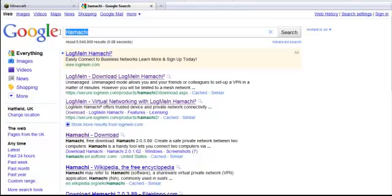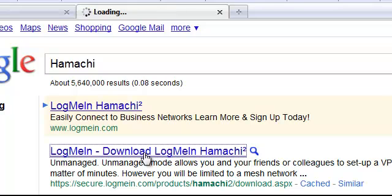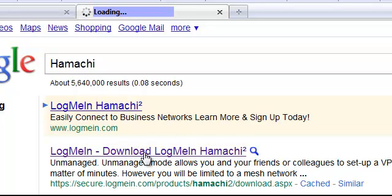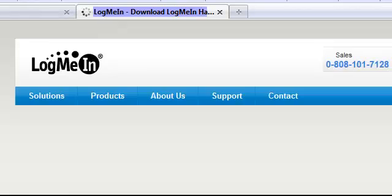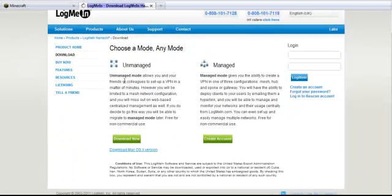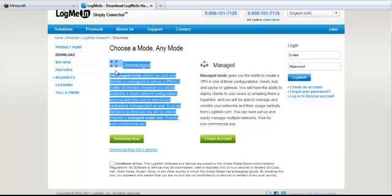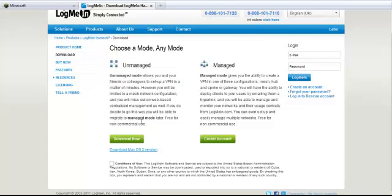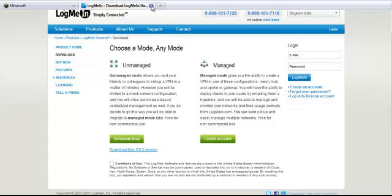And then while it's doing that, Google Hamachi and click on LogMeIn. Download LogMeIn Hamachi with a little 2 next to the Hamachi. Click on that and it'll take you to this page. And all you need to do when it works is download the unmanaged version. I've already done it, so I'm not going to do it now. But it'll go straight to your downloads just like everything else. And you just press download now after ticking that box. I'll show you how to use that in a minute.